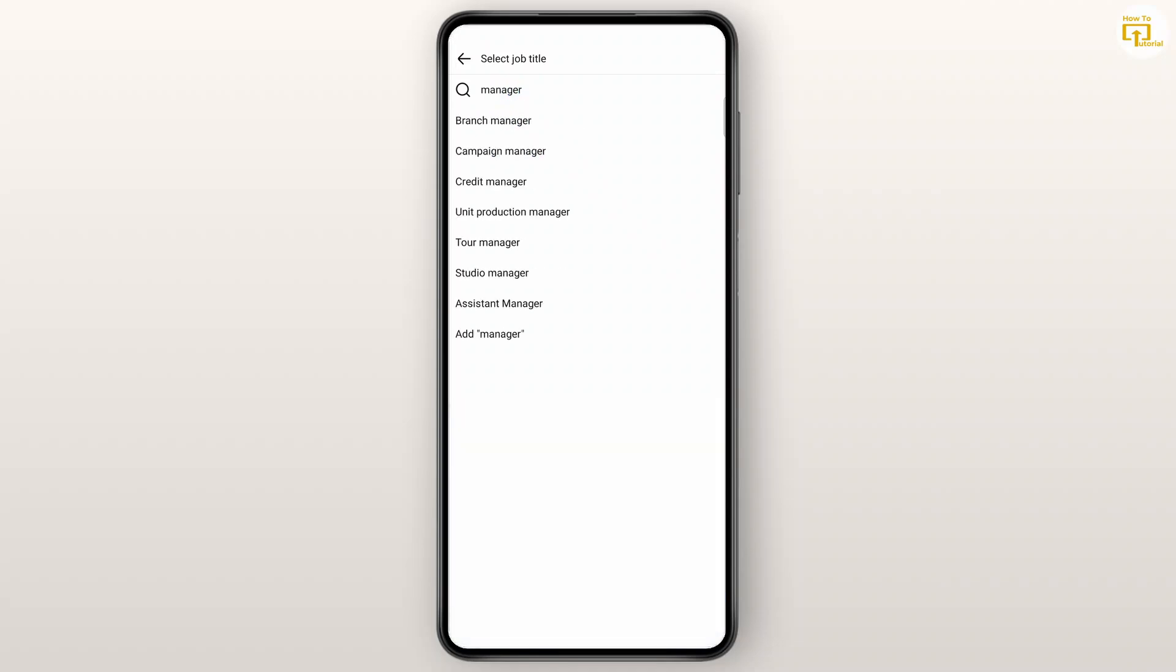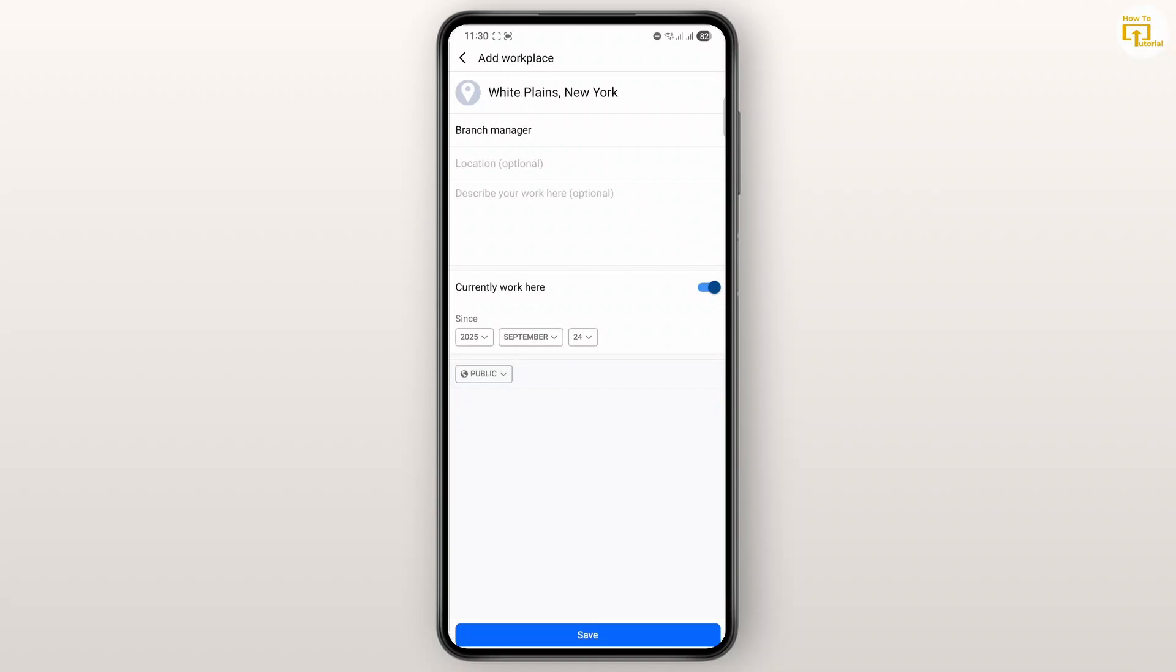Then once you have selected your job title, you could add a location, that's optional, and you can briefly describe your work here. And if you currently work here, you could toggle this button.